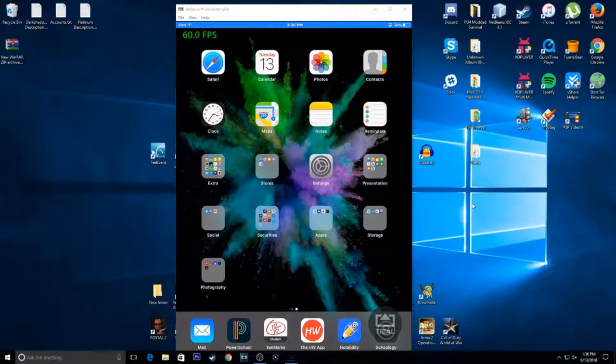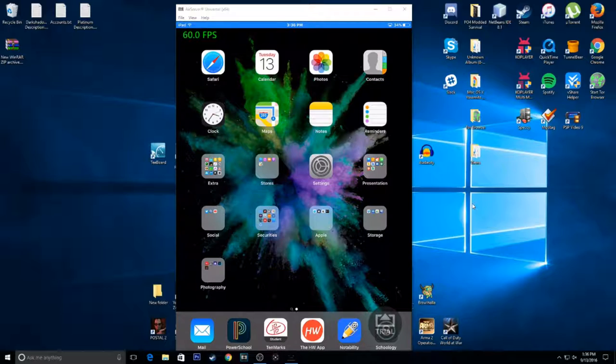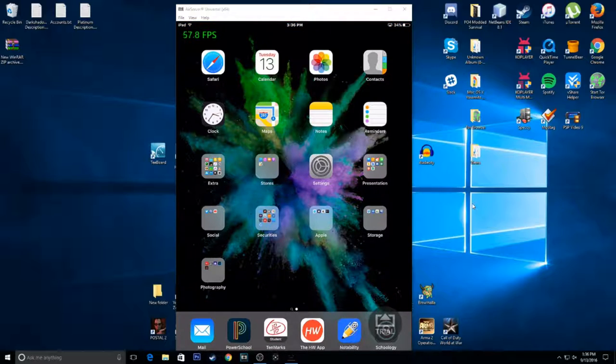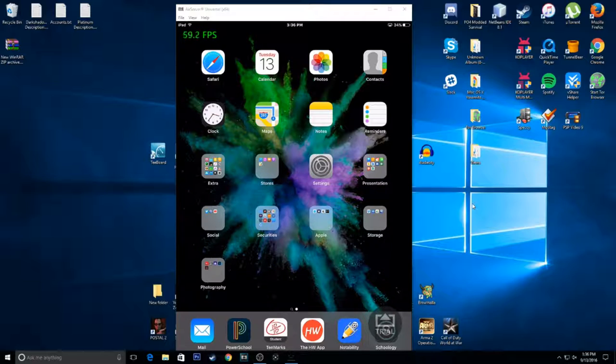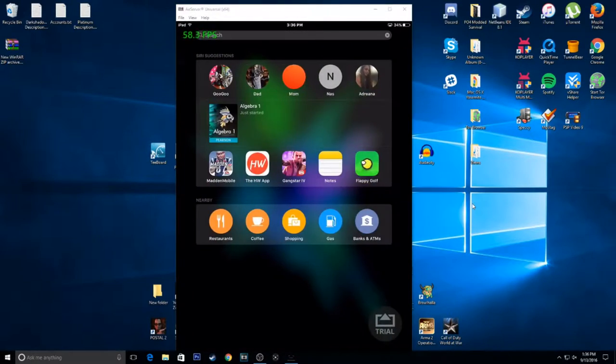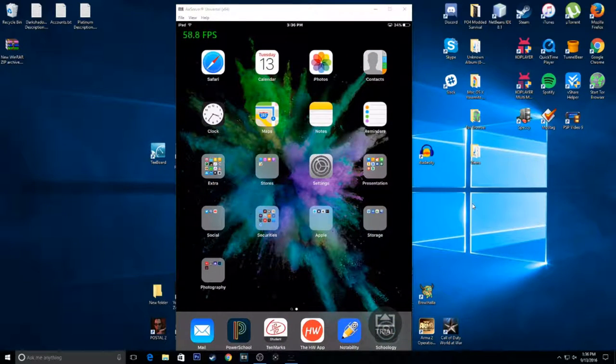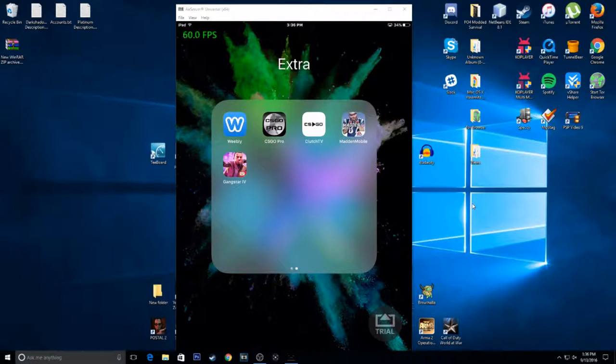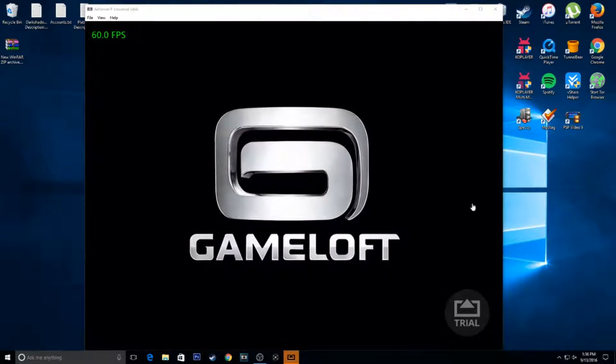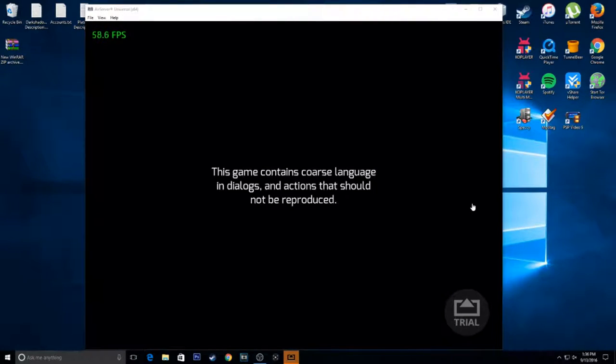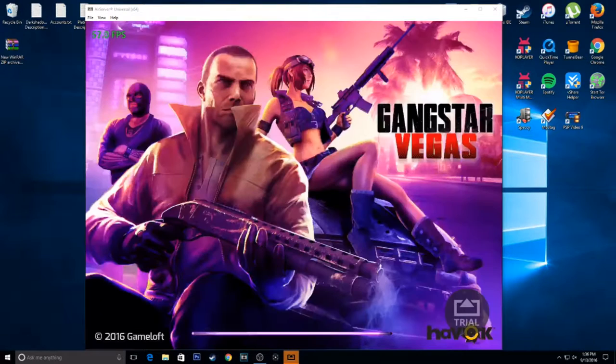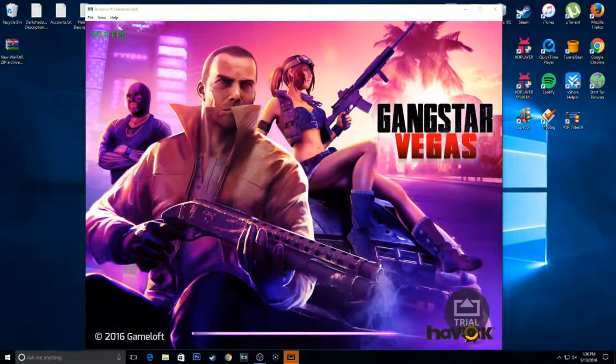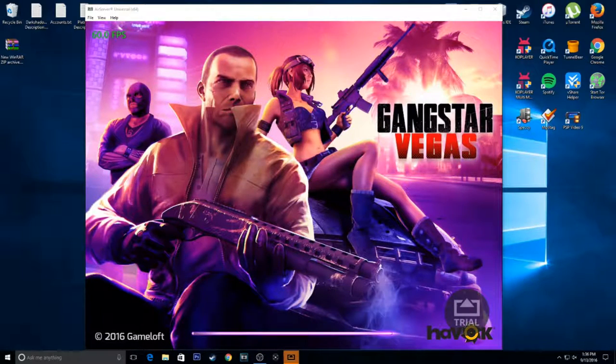This even works through the AirPlay technique that AirShower and all that doesn't work through. And it works, I'd say, pretty nice. I'll even launch some games for you guys to show you. I'd say it works pretty nice through even high quality games like Gangster Vegas and all that.